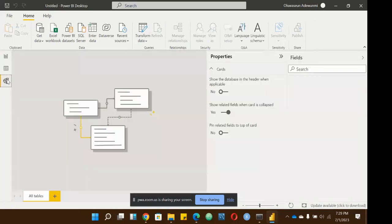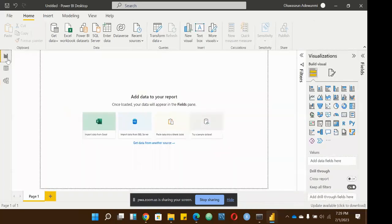So remember we have three views: Report (the default when you open Power BI), Data View, and Model View. I'll come back to all of these when I import data into Power BI and we'll see them in full action. Away from the views, this is the canvas. If you're an artist, you know what a canvas means — that's where you do your work, your painting, your artwork.